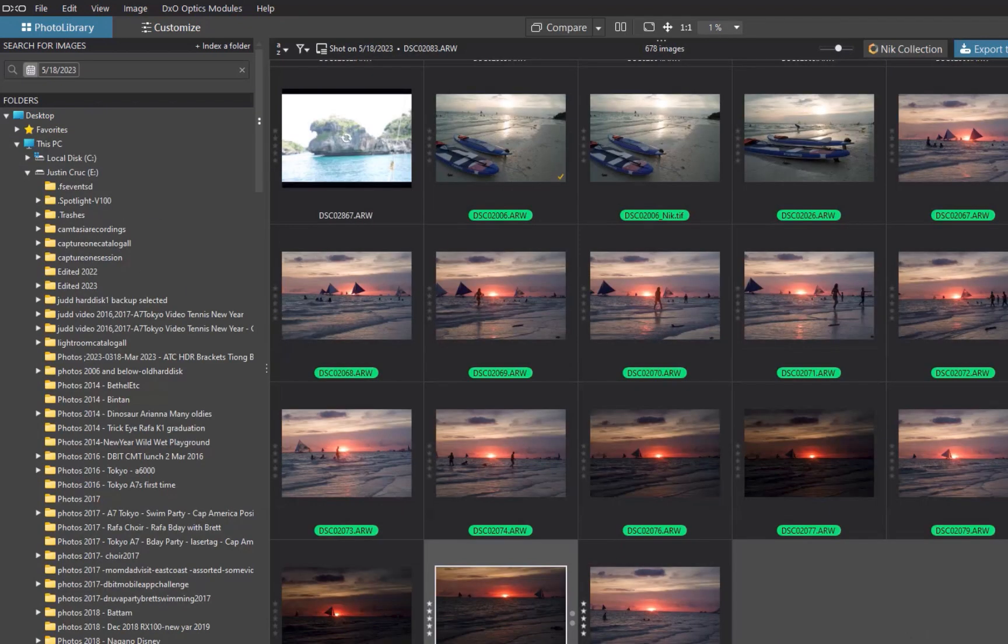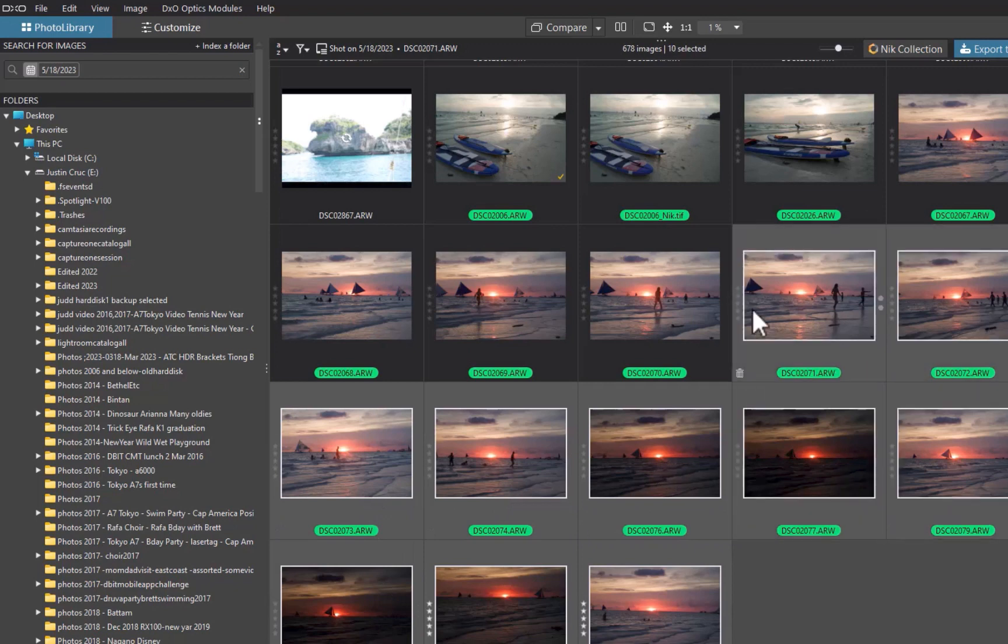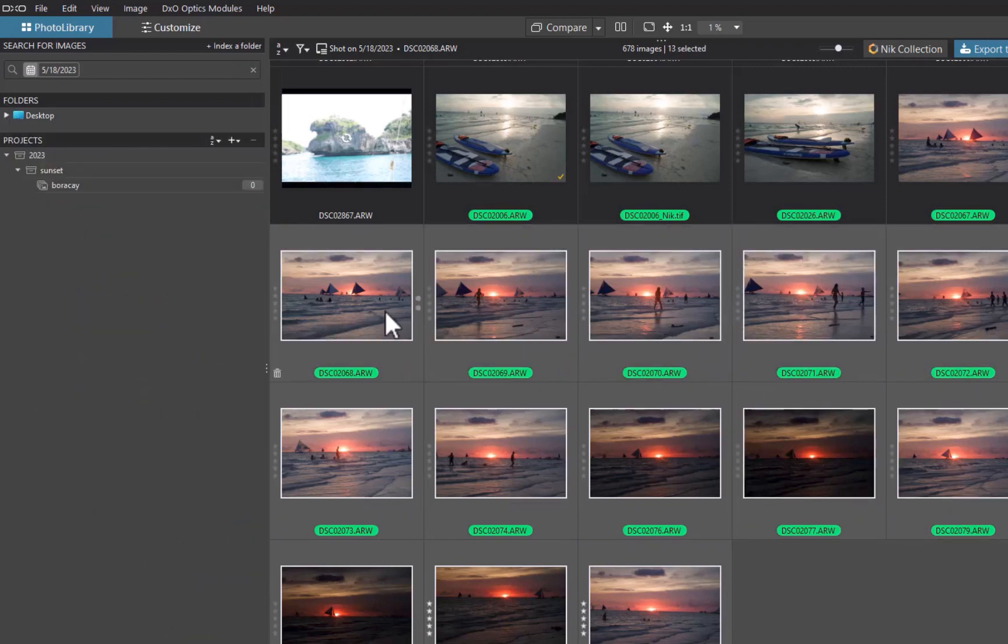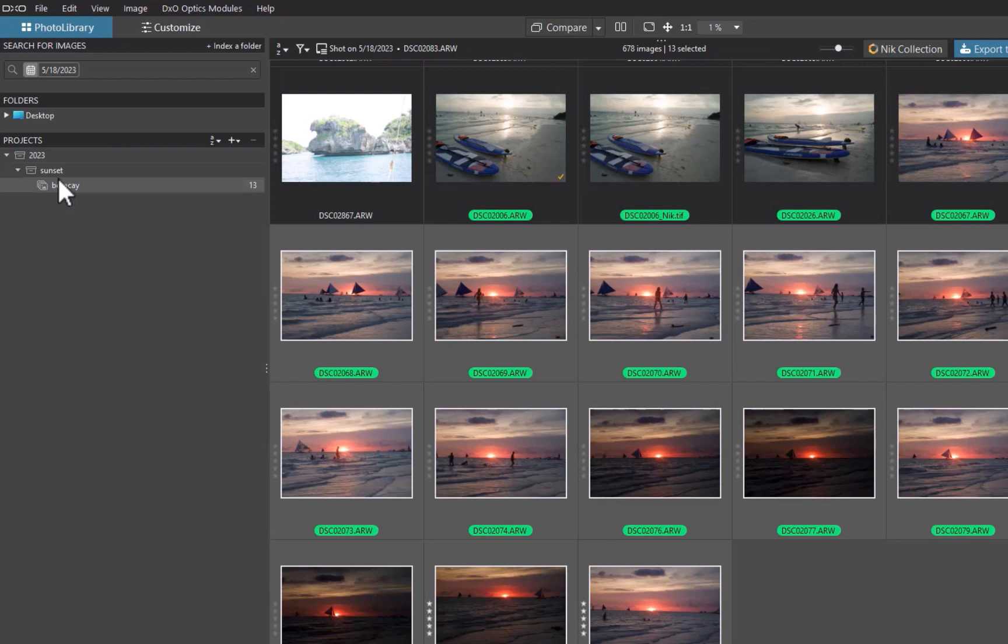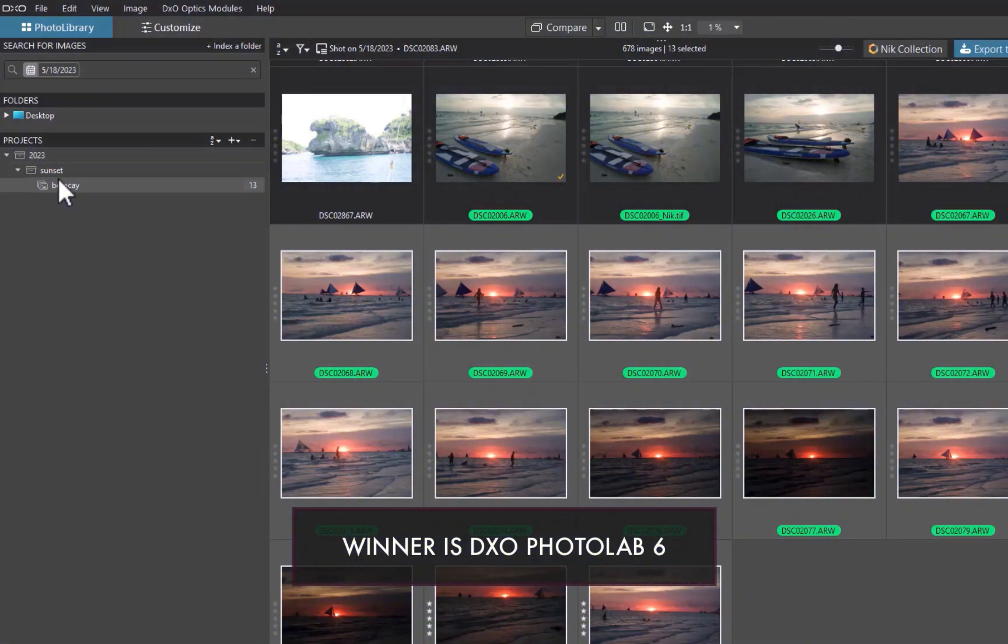So there you have it. We've just run through the photo management features of both On1 and DxO PhotoLab 6. Which one do I think is better? Despite the many limitations of DxO PhotoLab 6, like its file type support and its limited search capability, I find that its simpler, more elegant UI, intuitive navigation, overcome those limitations, and make DxO the better photo manager for my needs. But everybody's requirements are different.